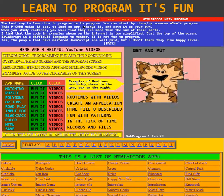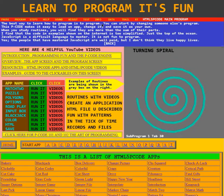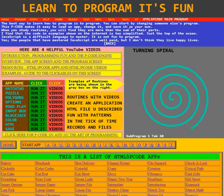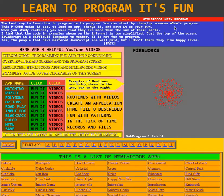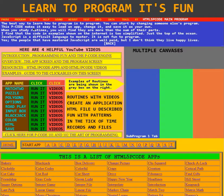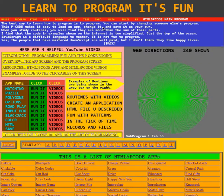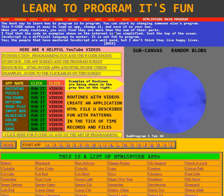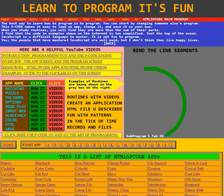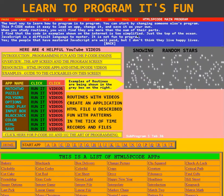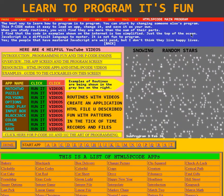The best way to learn how to program is to program. You can start by changing someone else's program. This P-Code makes it easy to load an app, change it, and save it as your app. When you study routines, you will find they are more than the sum of their parts. The code and examples shown on the internet are too simplified — just the top of the ocean.